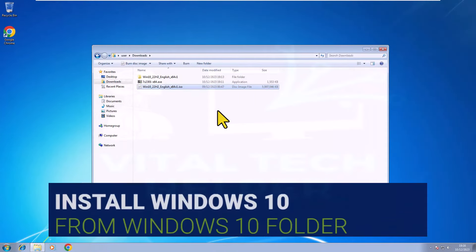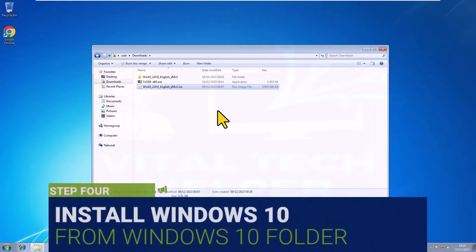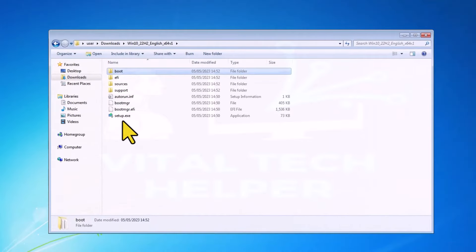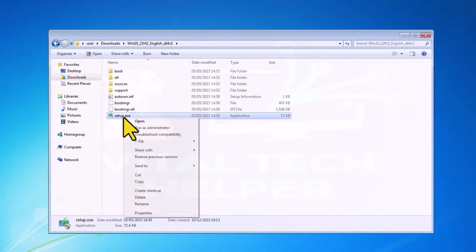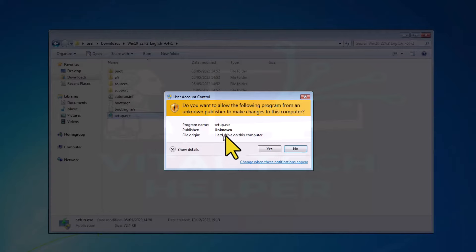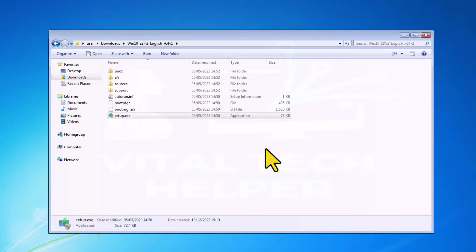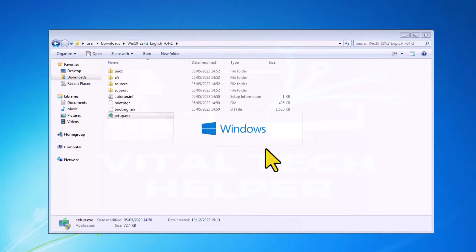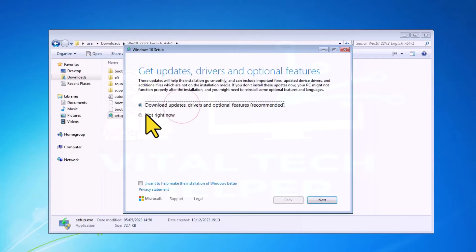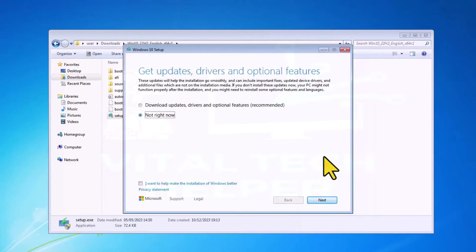Step 4. Install Windows 10. Open the Windows 10 folder, run the setup.exe, and go through the setup step-by-step. Decline updates, opt to keep everything after the system check, and monitor the installation.